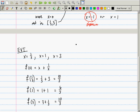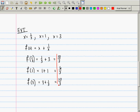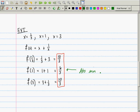After all this work, the extreme value theorem gives us a list: {10/3, 6/3, 10/3}. Which one is the smallest? 6/3, which is 2. So the absolute minimum is 2, and it occurs at x = 1.